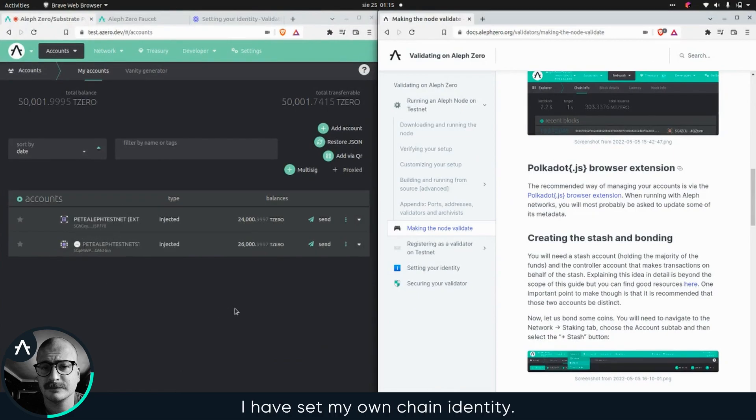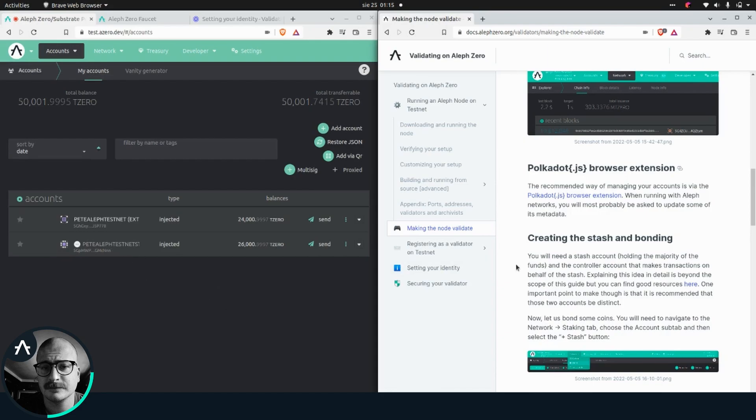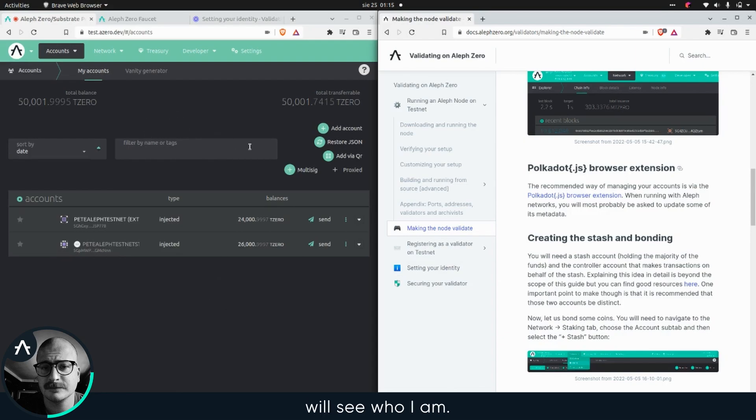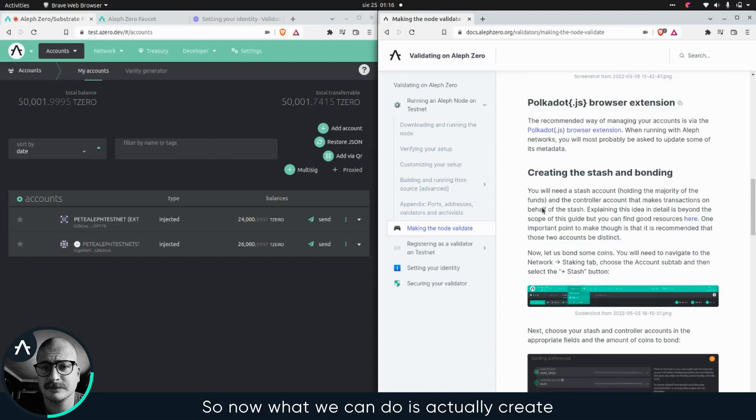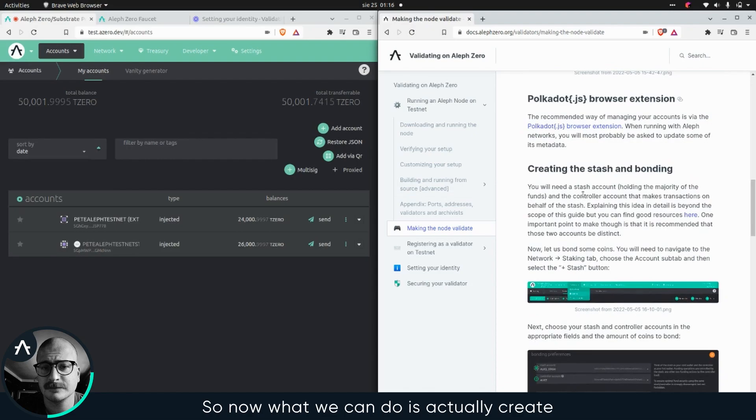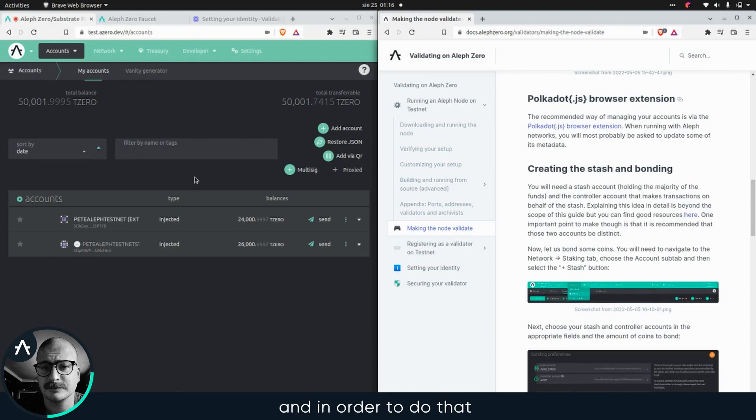I have set my on chain identity. So once I show up in the list, everyone will see who I am. Now what we can do is actually create the stash. In order to do that, you will need to be able to bond 25k T zero,